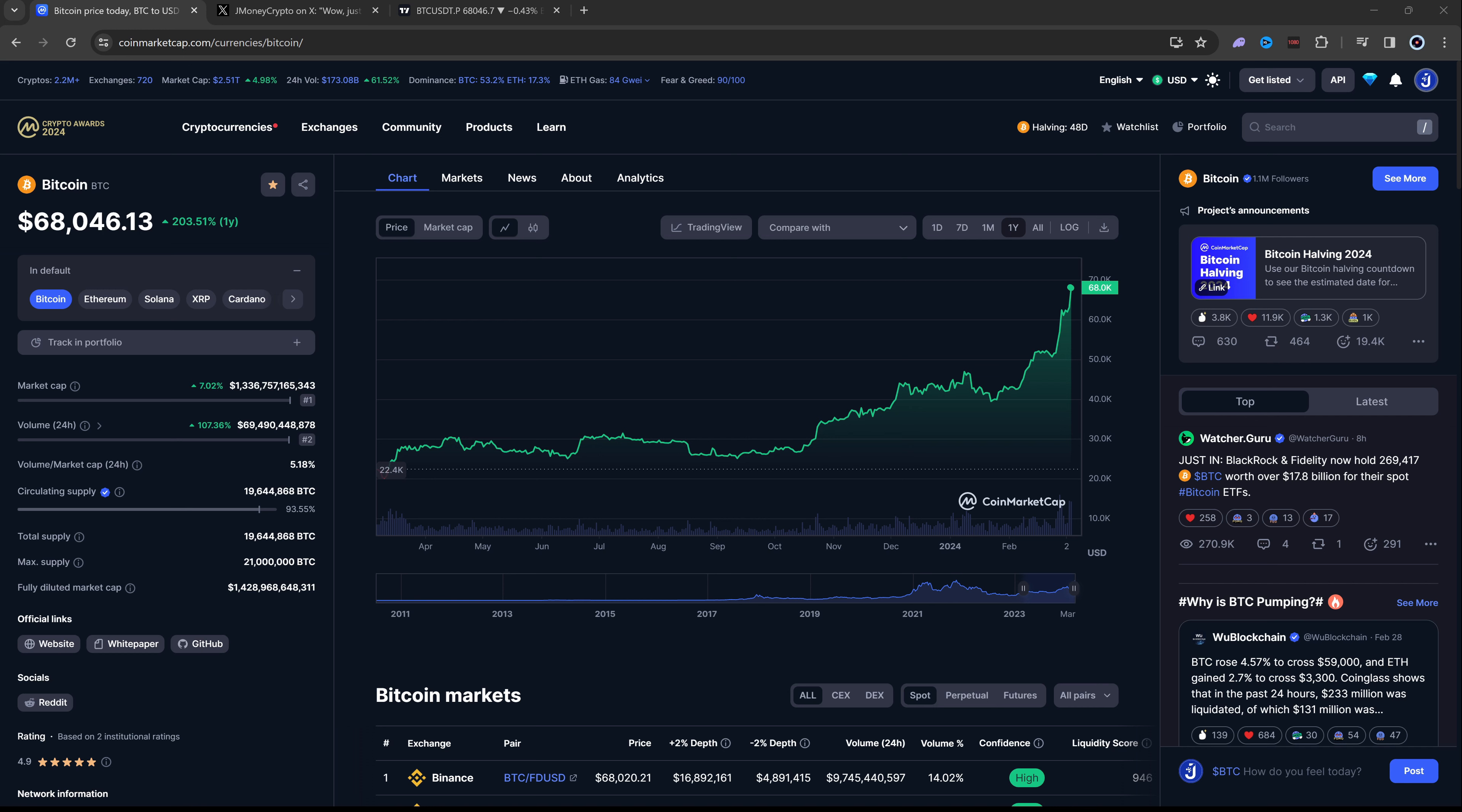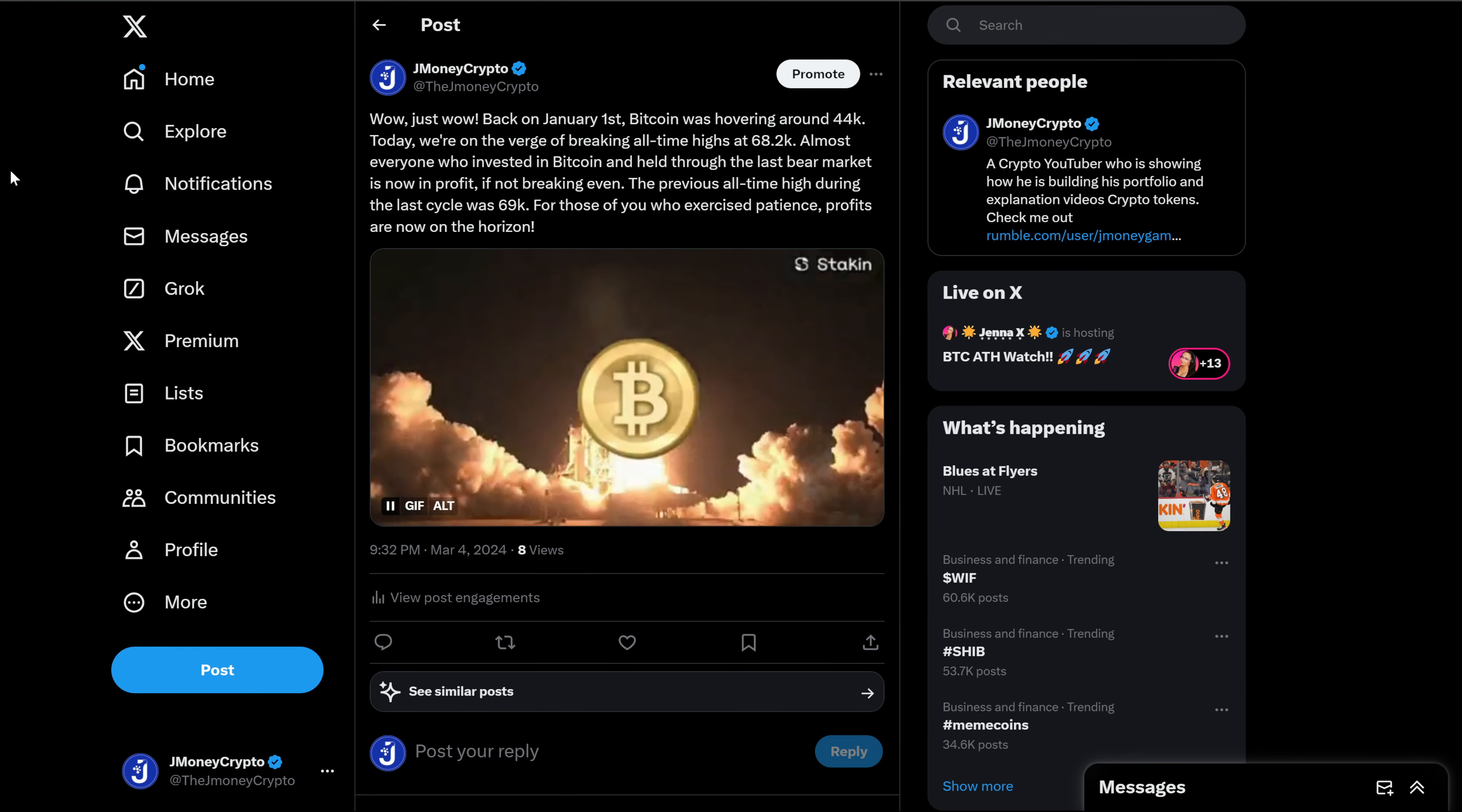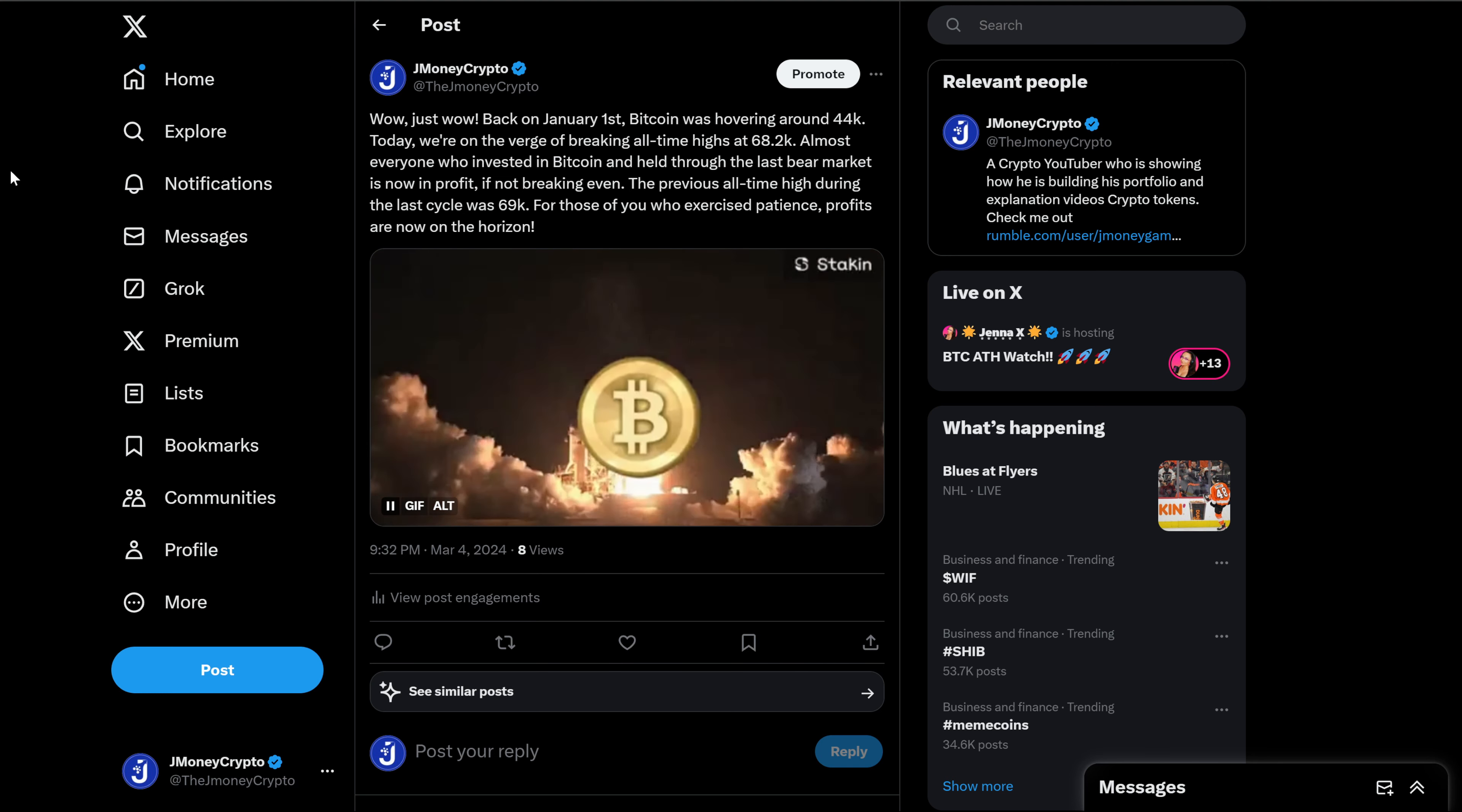I even shared this on X a couple moments ago. Wow, just wow. Back on January 1st, Bitcoin was hovering around $44,000.